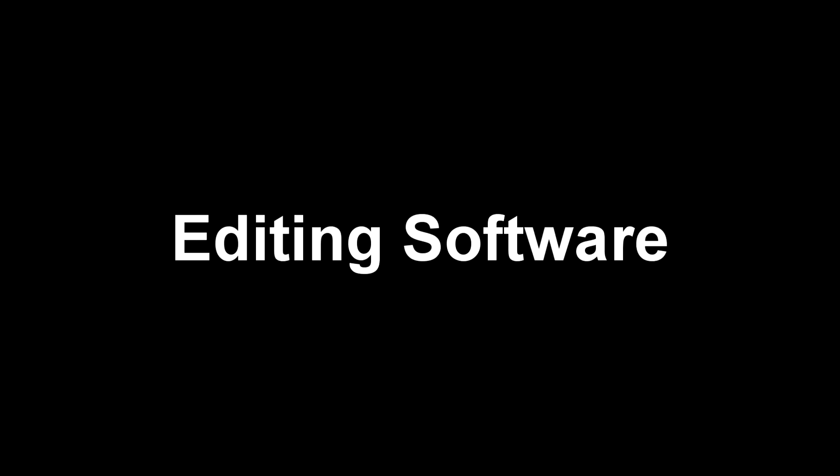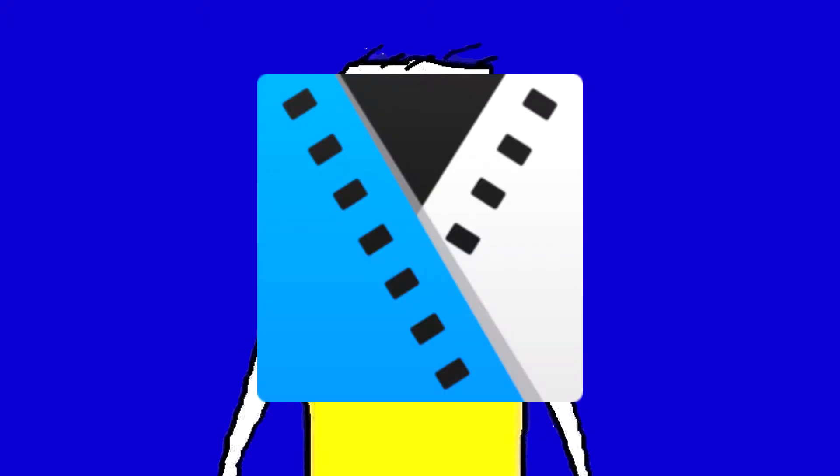First off, you need an editing software. If you're on a computer, I would recommend Sony Vegas,